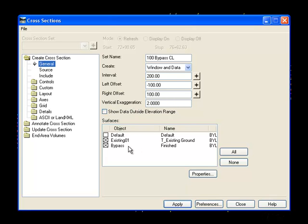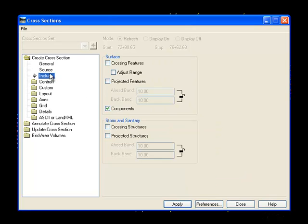I turn on the surfaces that I would like to see. I can also include components, crossing features, etc.